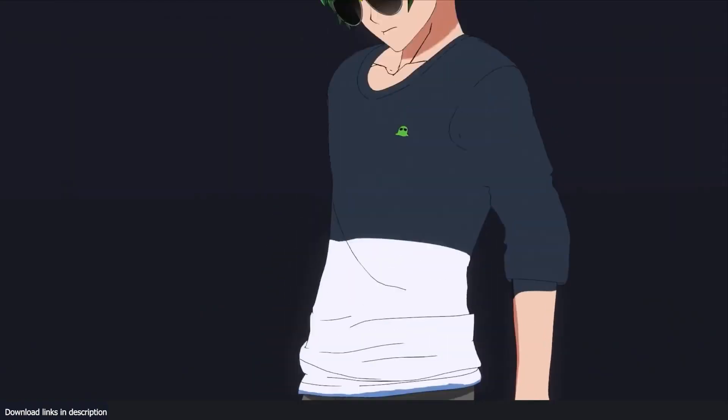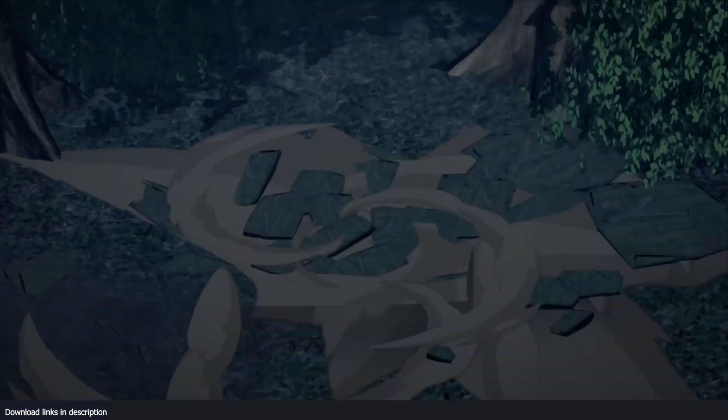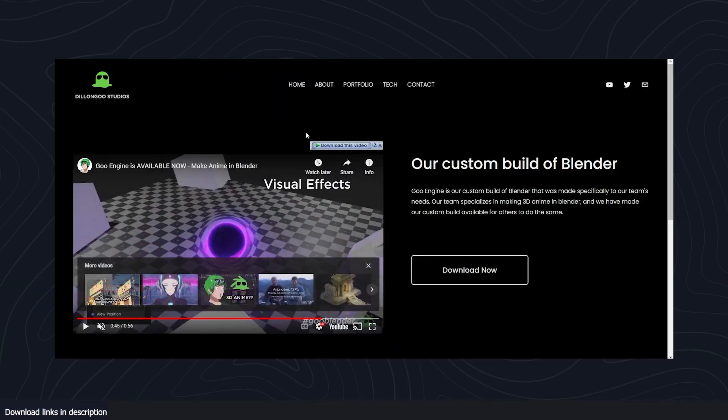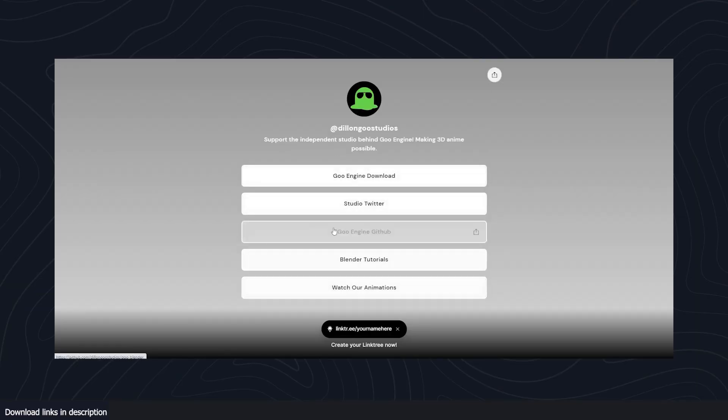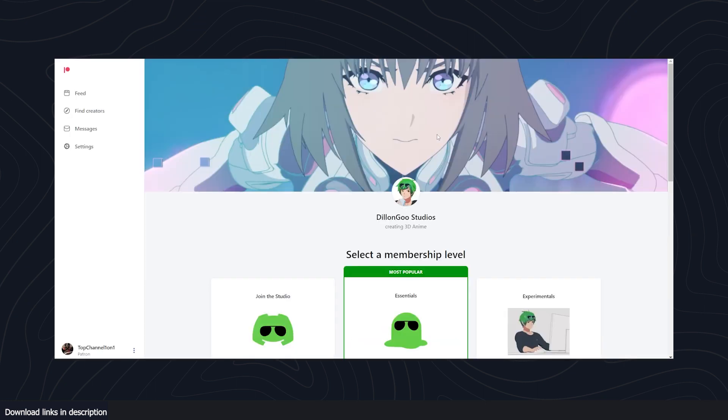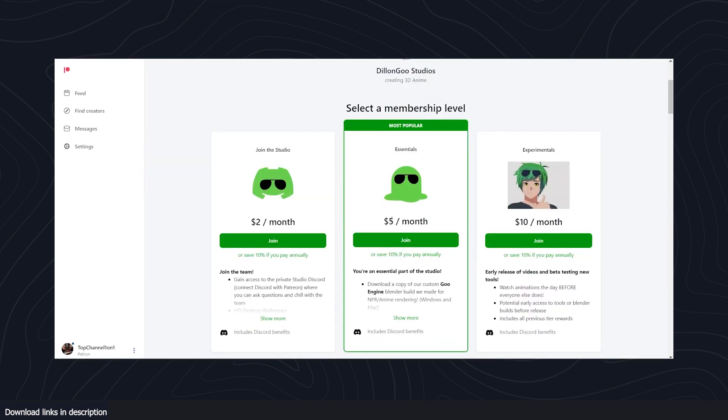This engine is called Go Engine and it's available to download. If you go to their page, you can go to the download page. Click on that download link and it will take you to their Patreon page where you have to pay a five dollar membership to download this engine.